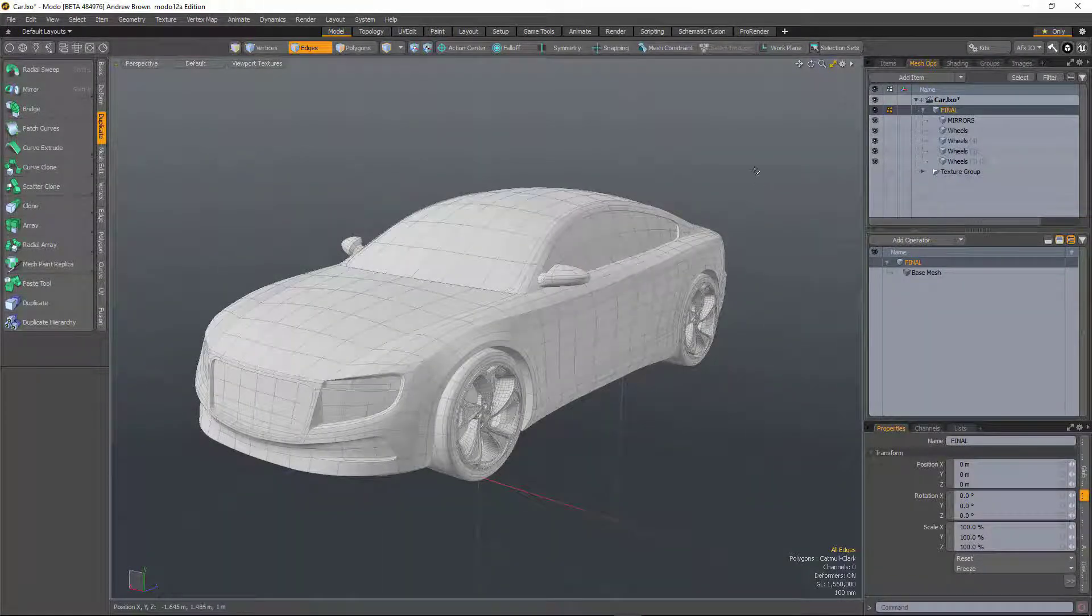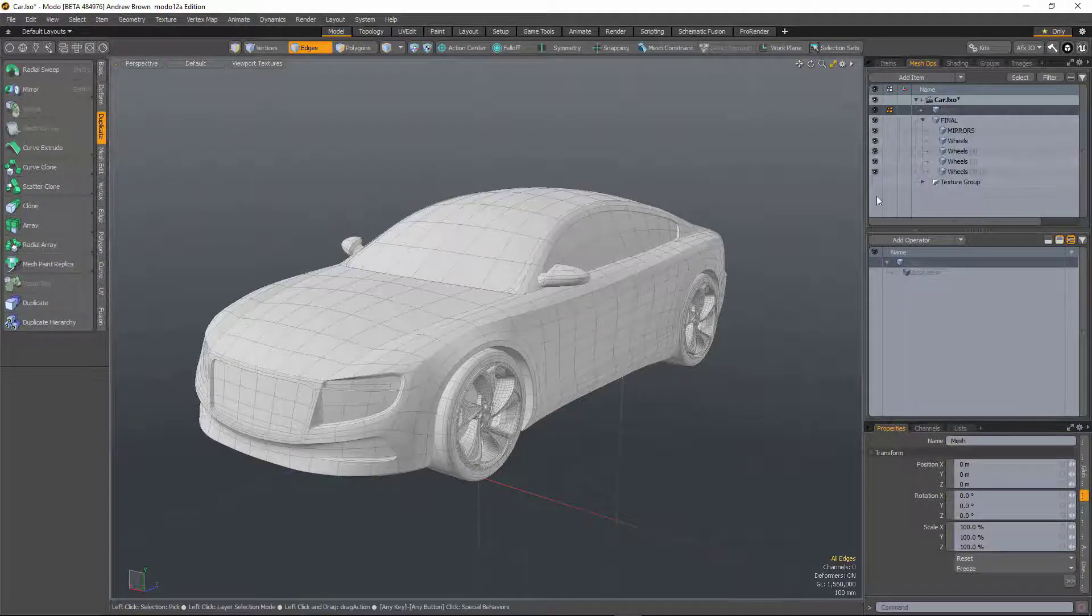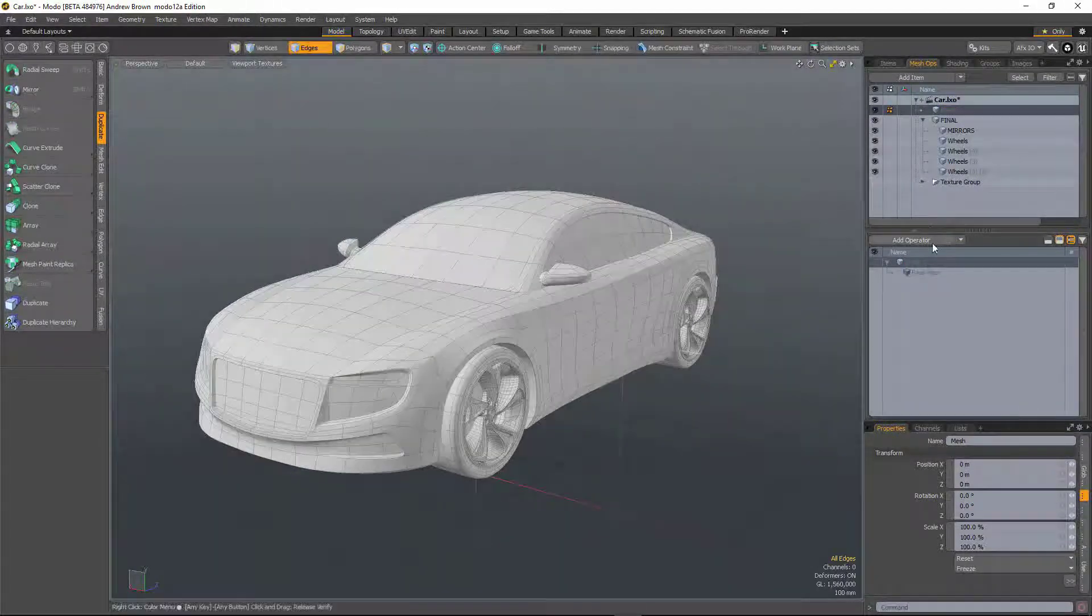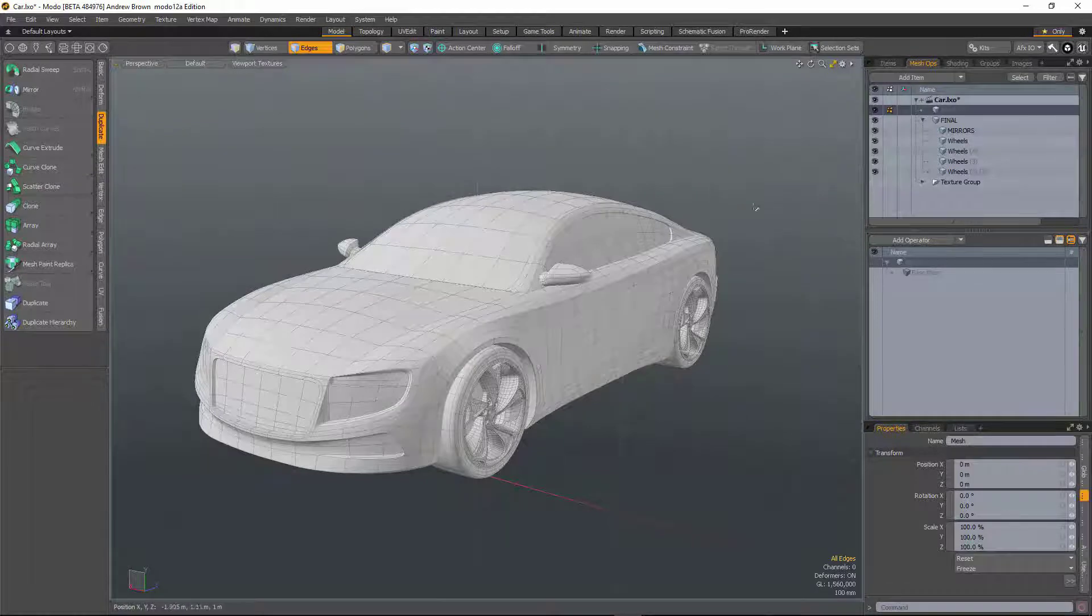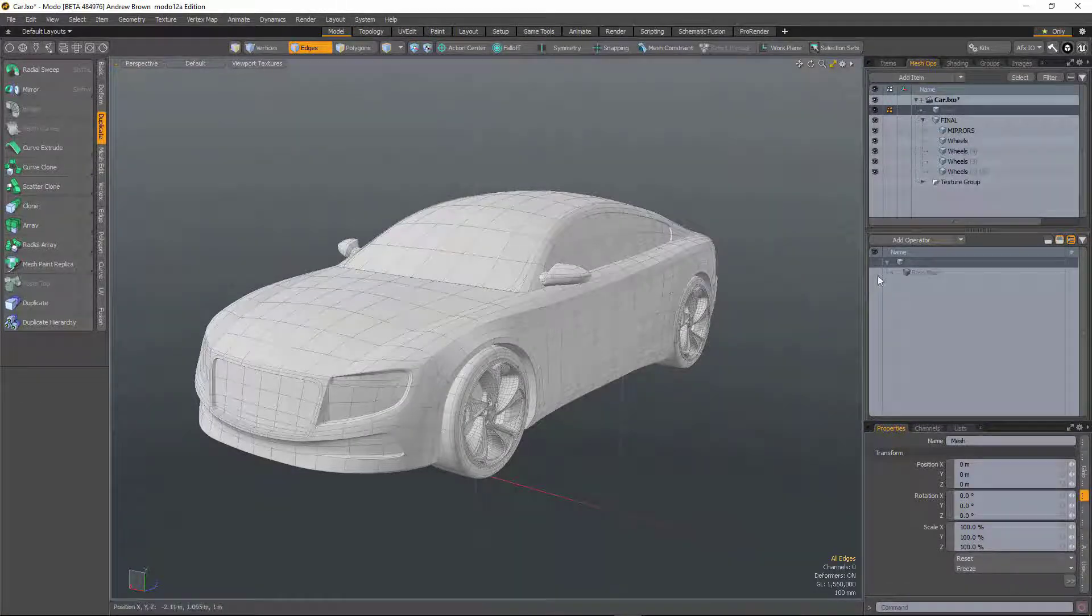So the merge mesh mesh op now also accepts hierarchies. So if I go to a new layer here, in this scene I've got a car and the mirrors and the wheels are parented to it.